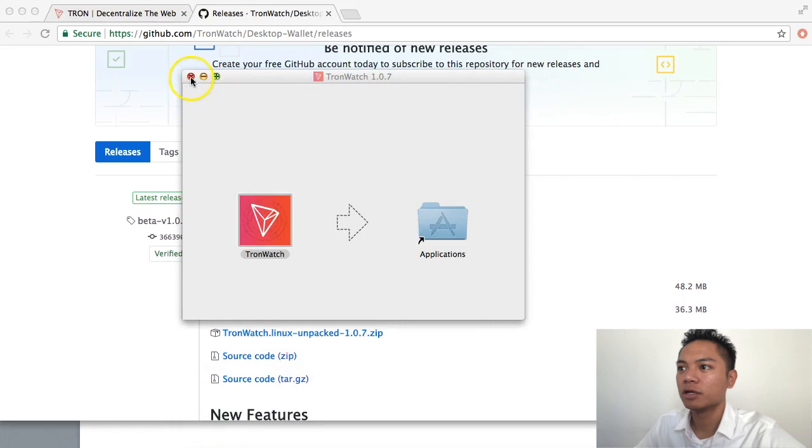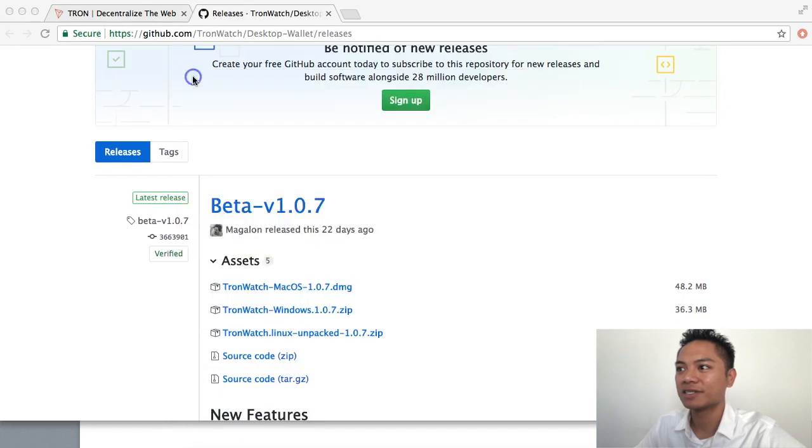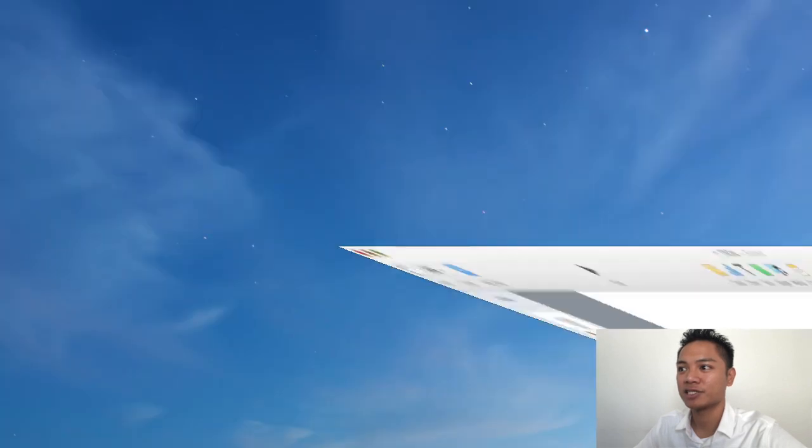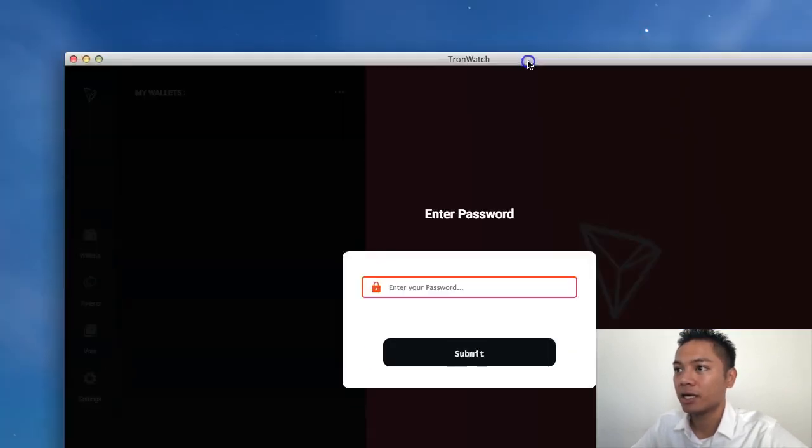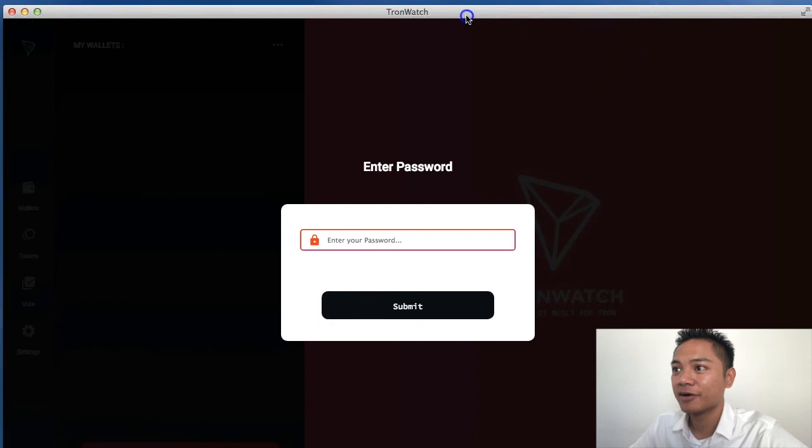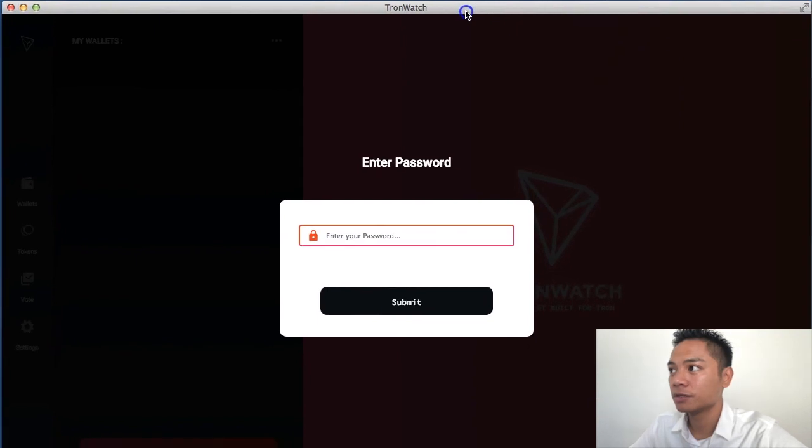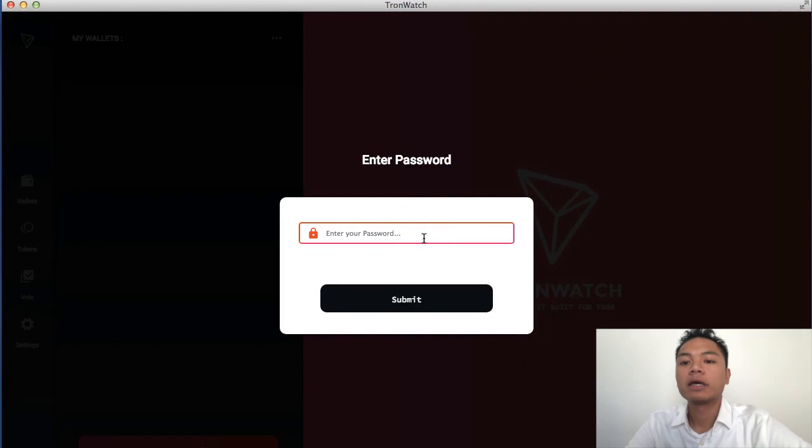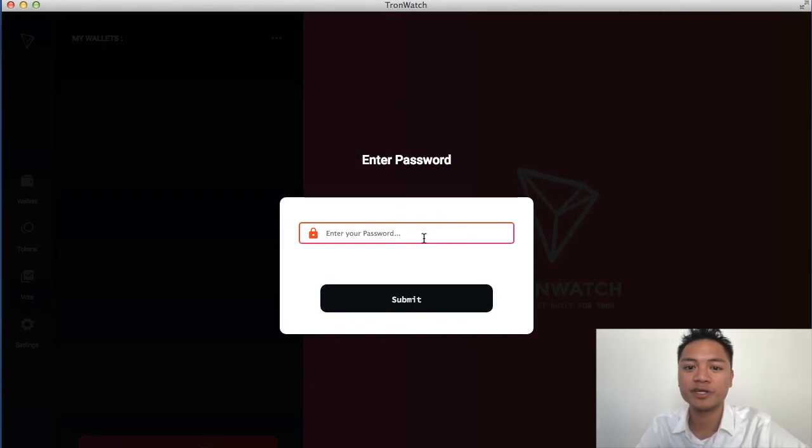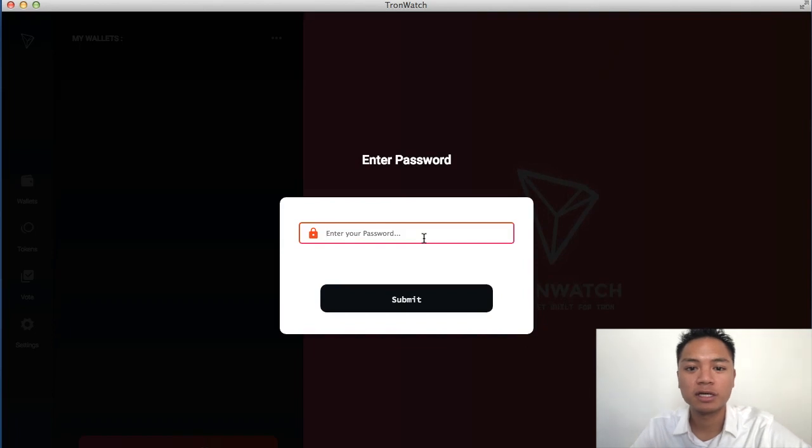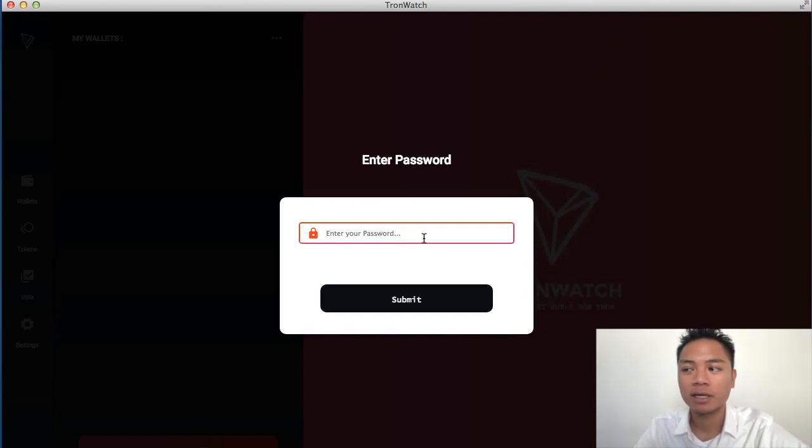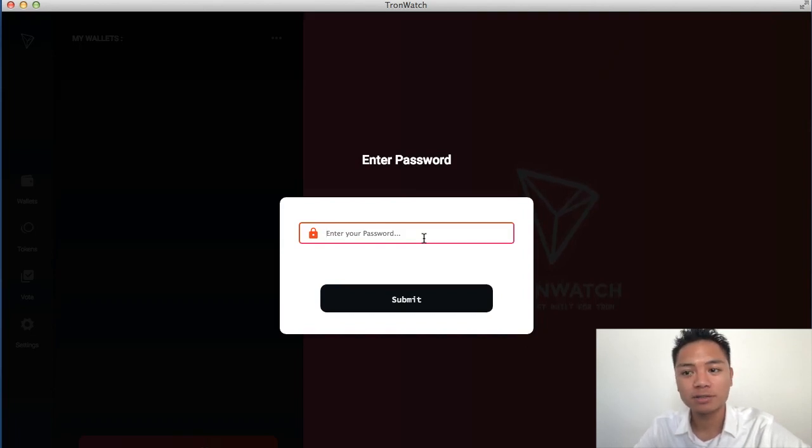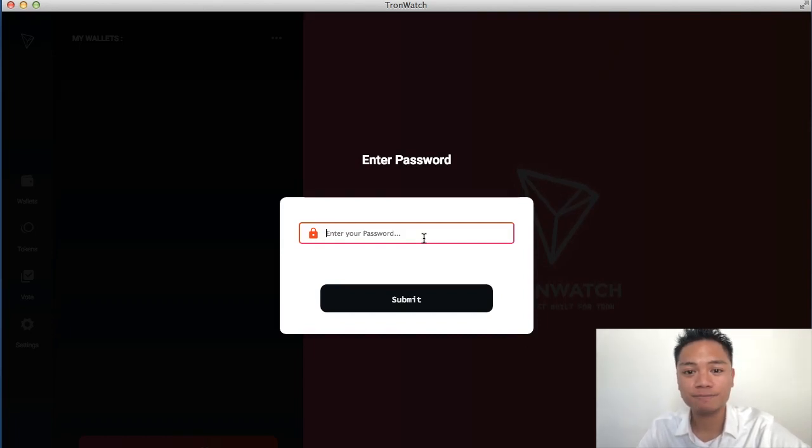So I will exit out of this stuff while it's uploading. And I'll even hide my presentation for now. And here it is. So if this is the first time you're downloading the Tron wallet, it's going to ask you to choose a name and choose a password. And for myself, I've already downloaded the TronWatch wallet.